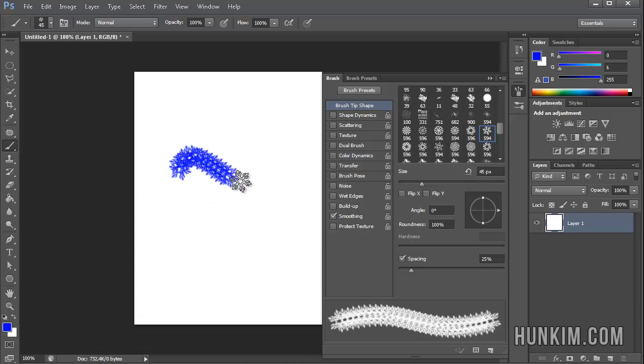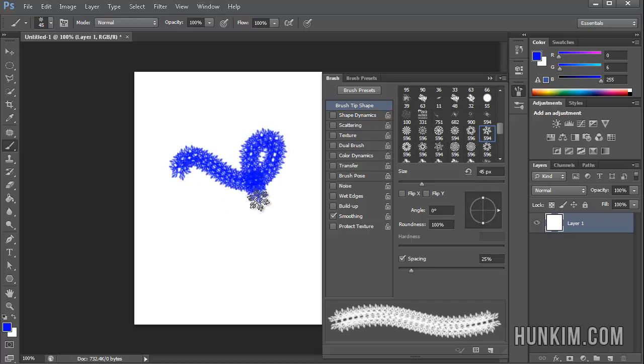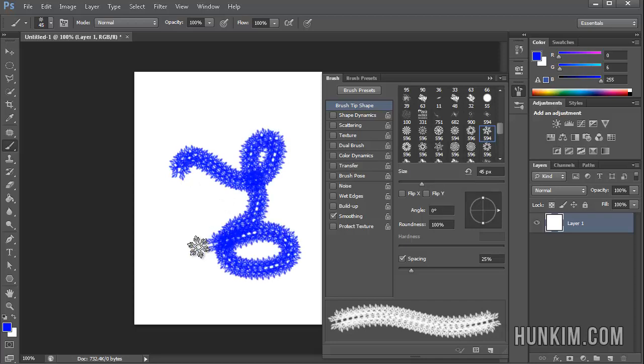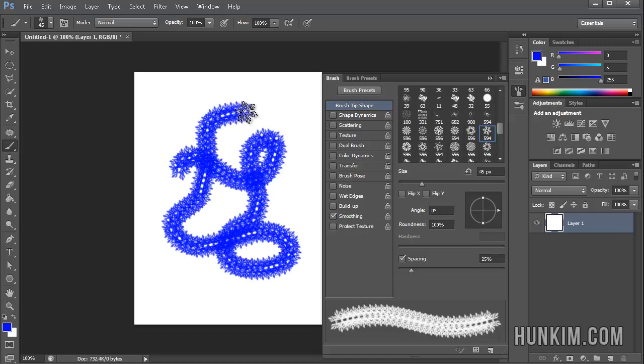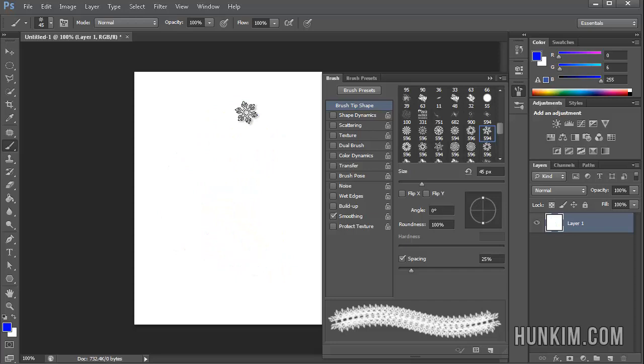Now we have a little problem here. This is being treated almost like a solid paint brush and it's not quite getting the scattering effect that I want. So I'm going to play with a few key settings here. Control-Z to undo.